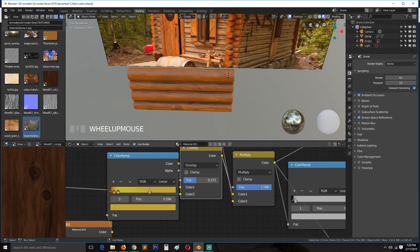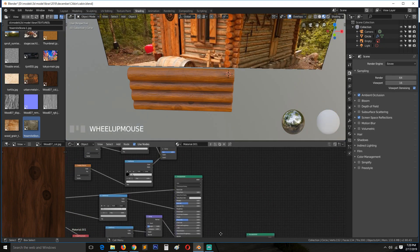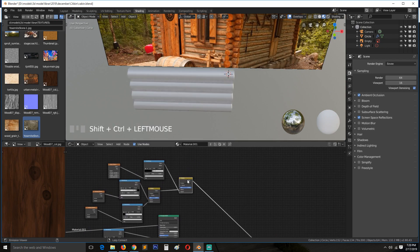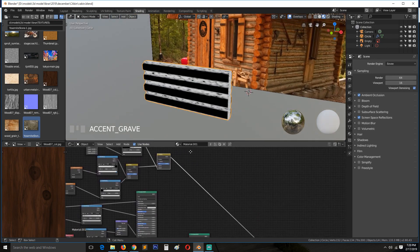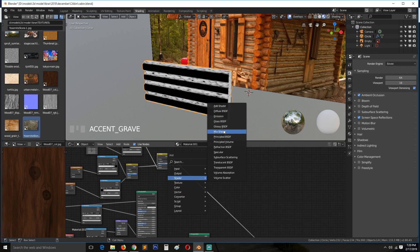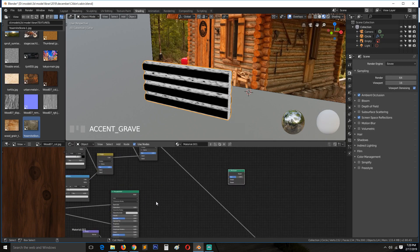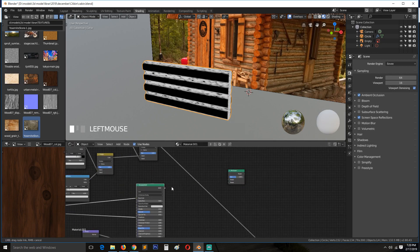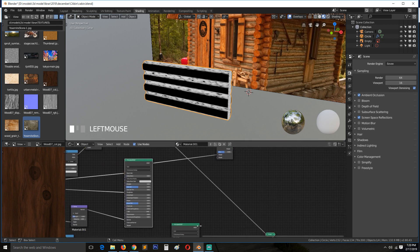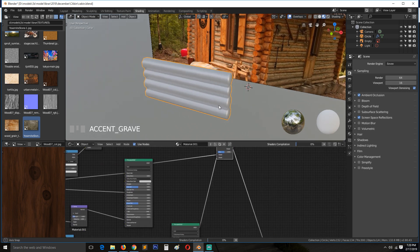So we have those two shaders and now we have our mask here. So what we can do is use a mix shader. So mix shader, connect the first one, and then connect the second one. Now if we preview this.